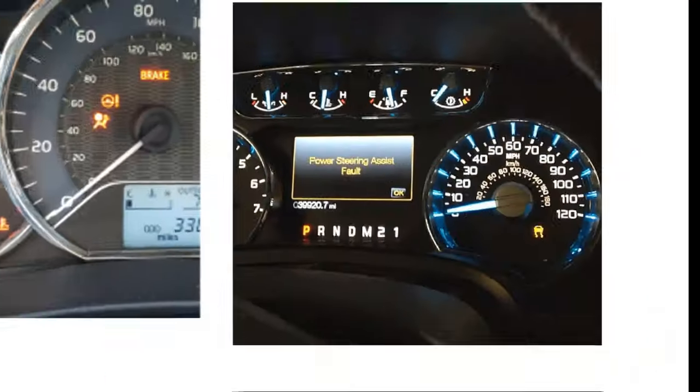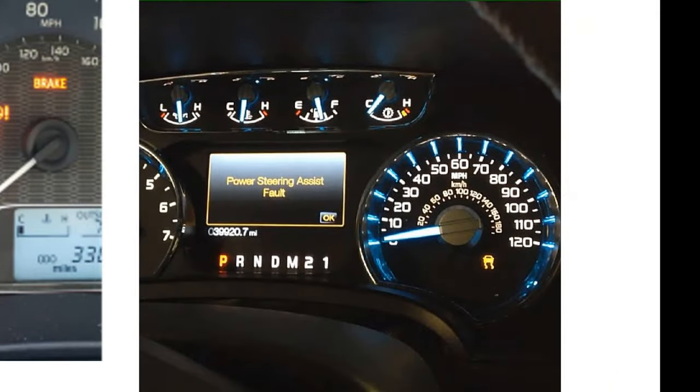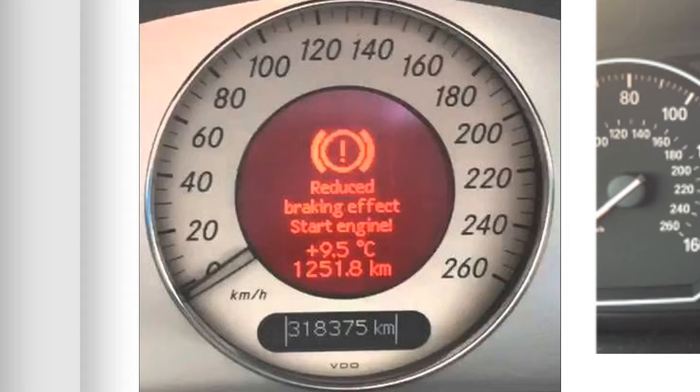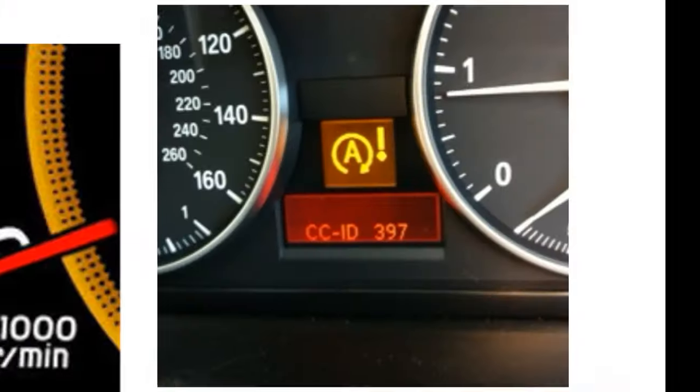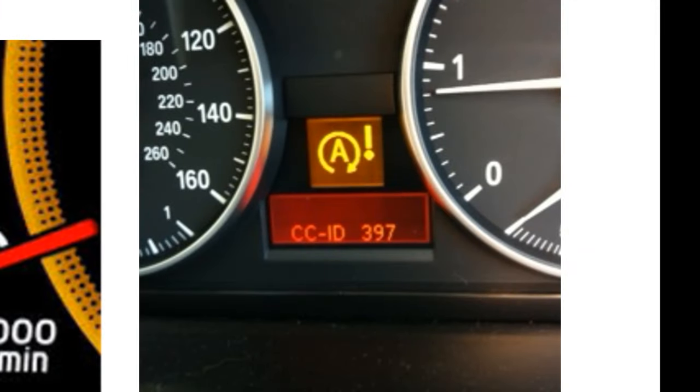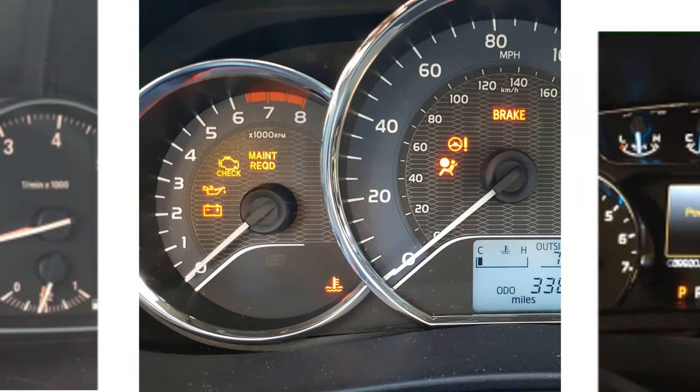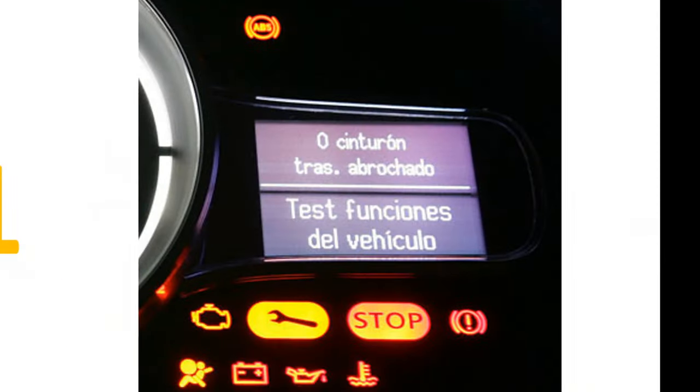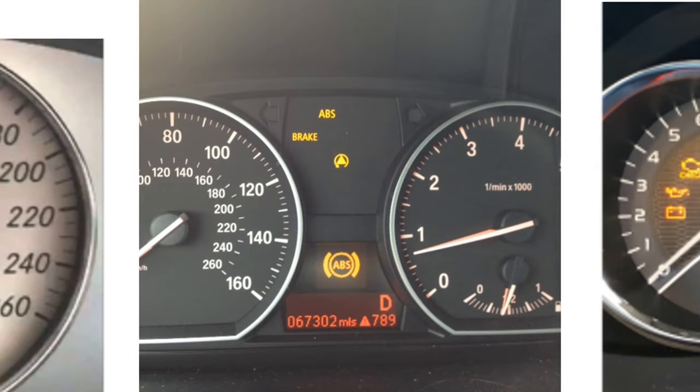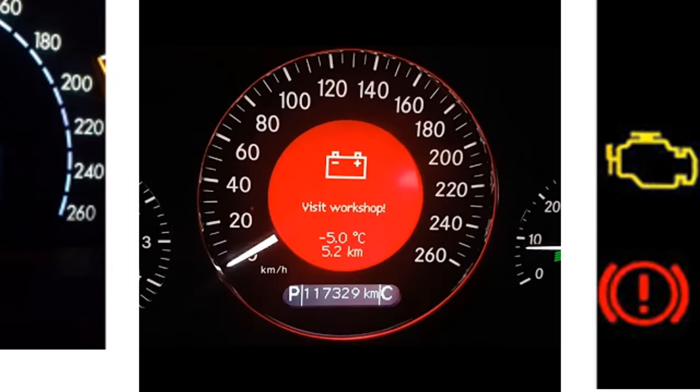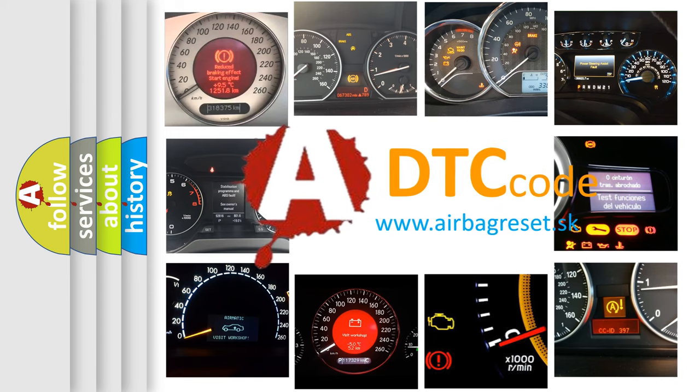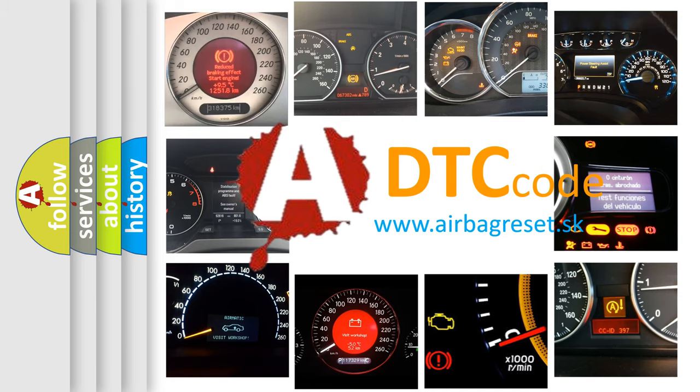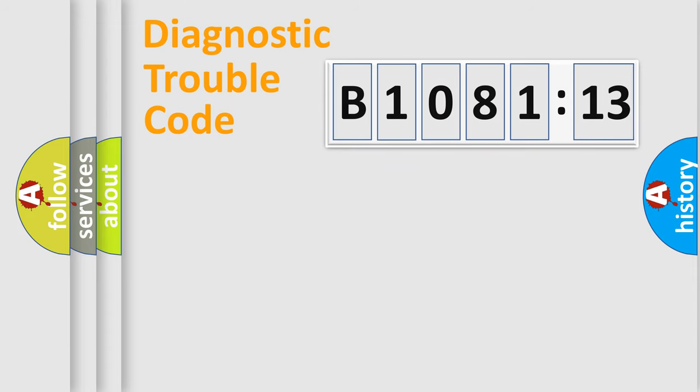Welcome to this video. Are you interested in why your vehicle diagnosis displays B1081:13? How is the error code interpreted by the vehicle? What does B1081:13 mean, or how to correct this fault? Today we will find answers to these questions together.